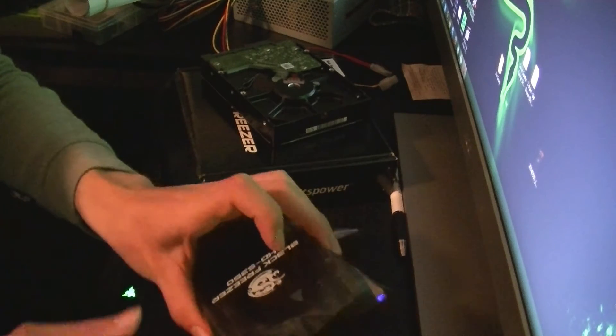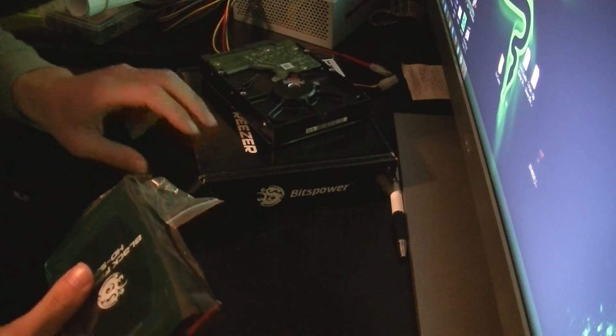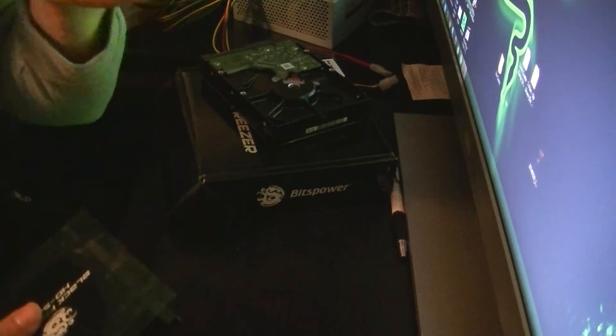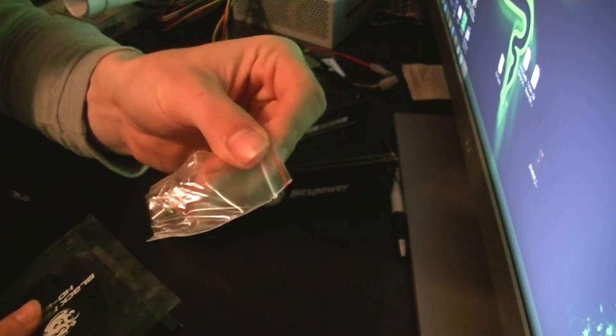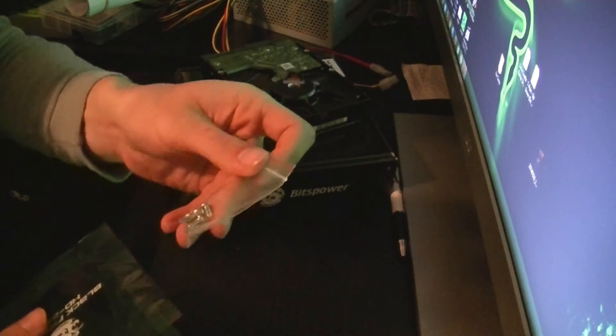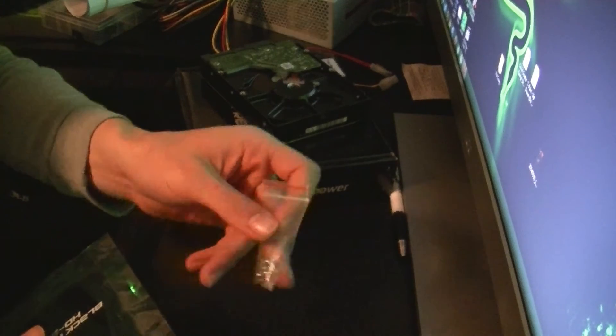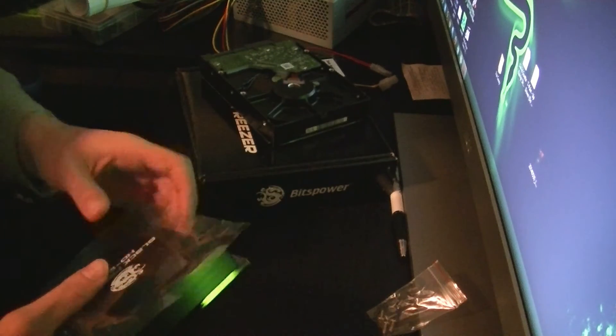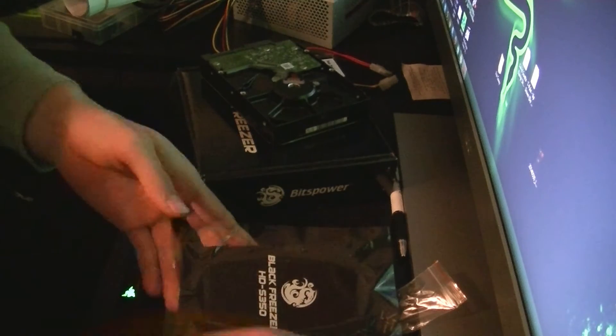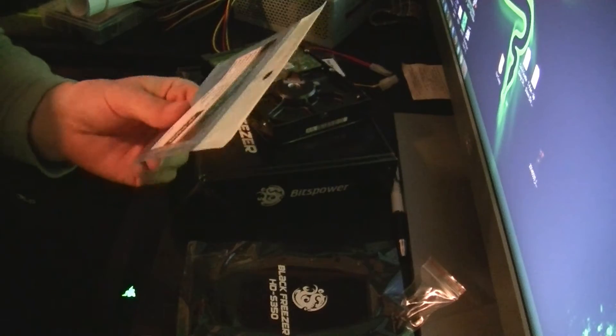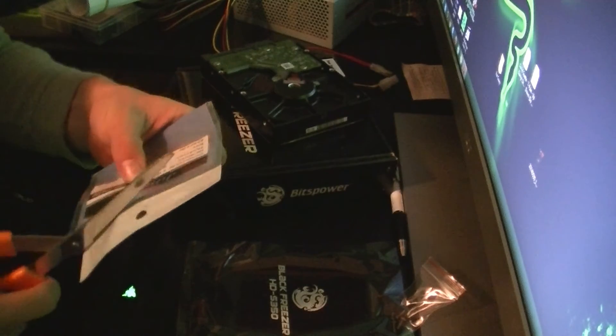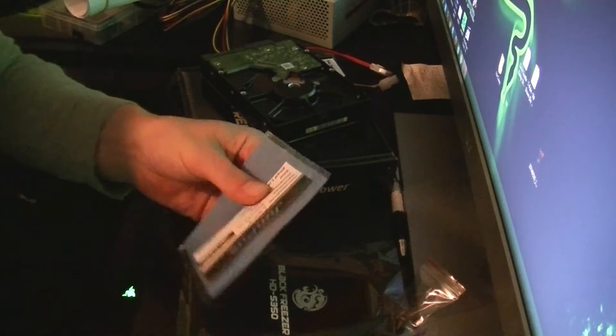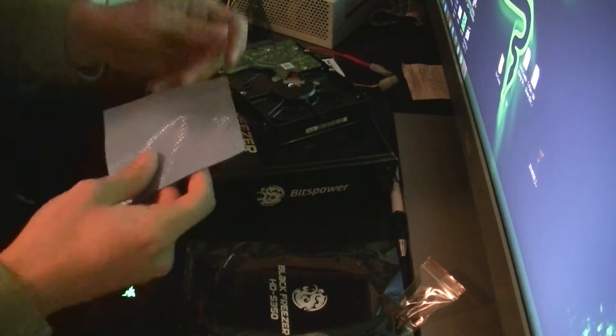First of all, you want to start by taking all of your components: get the hard drive water block and the screws that come with it. I'll be screwing the water block into the hard drive to make a secure connection so that the thermal pads can do their job.